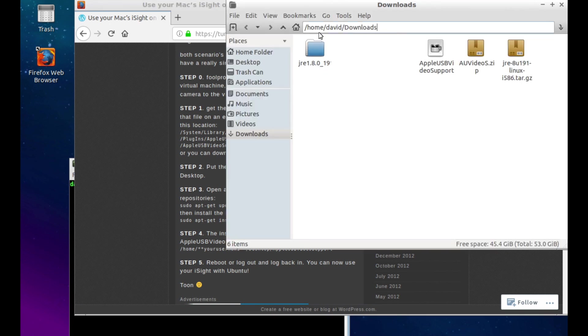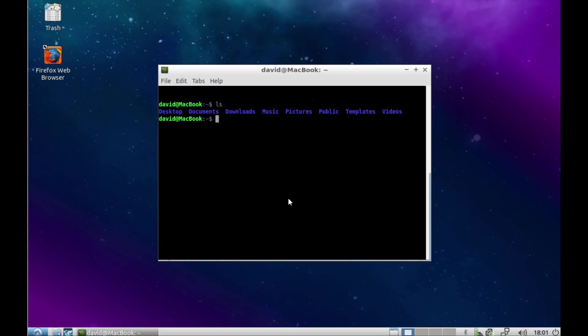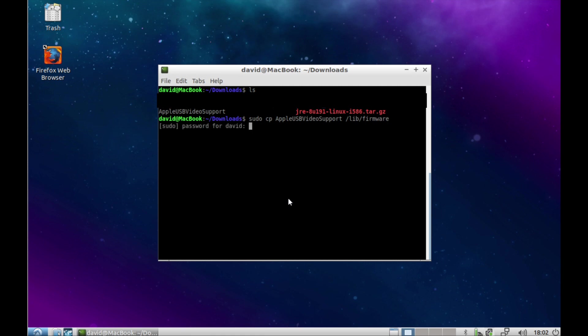From here, you want to copy the file to a more permanent location. Change your working directory to downloads and copy the file to /lib/firmware.